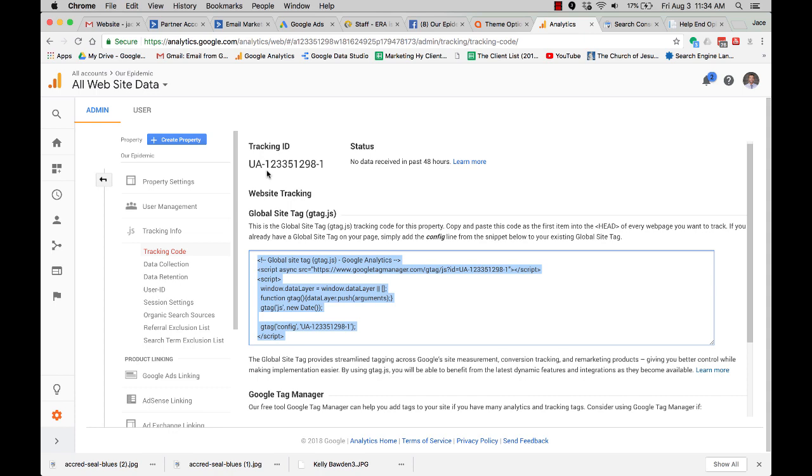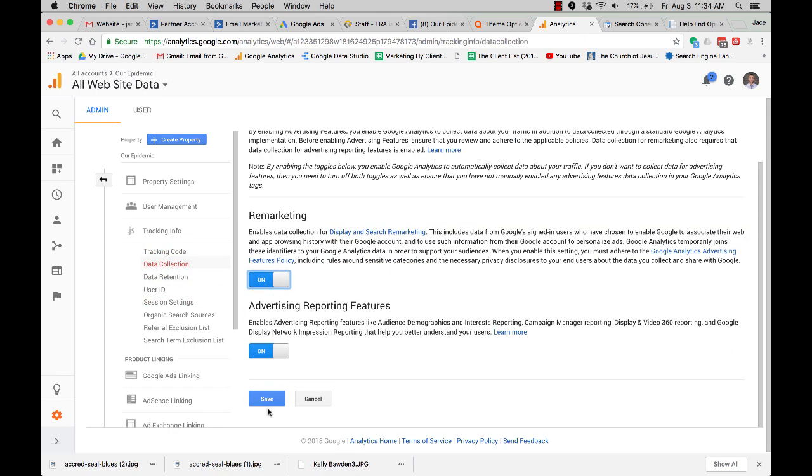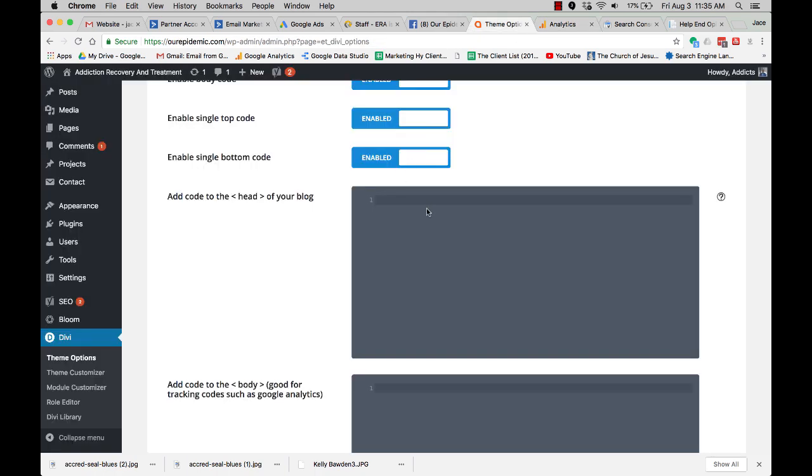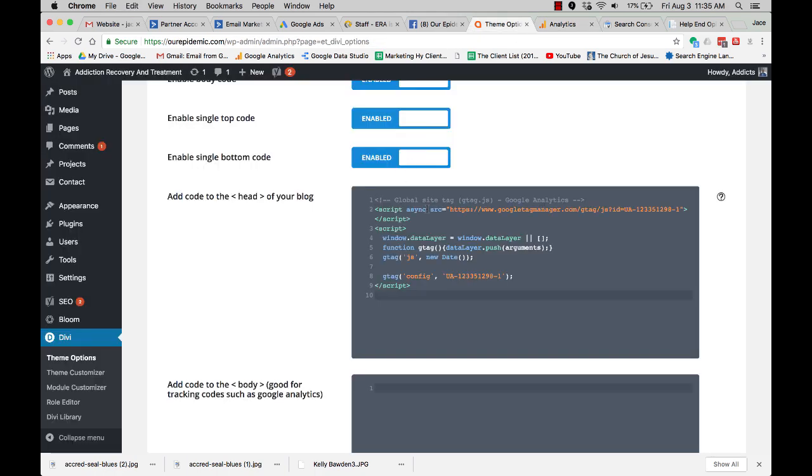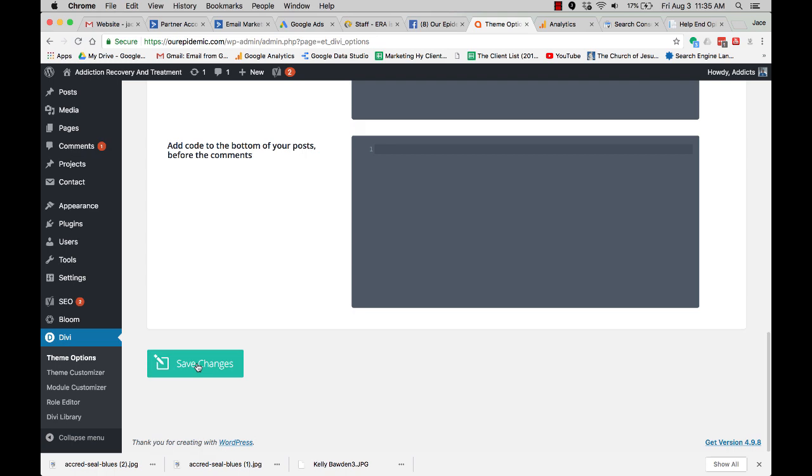And sometimes you'll use this up here, but for now, I also like to click on data collection. You're going to turn that on. Data retention, 26 months. That's fine. We're going to take that code that we just copied and we are going to save it.